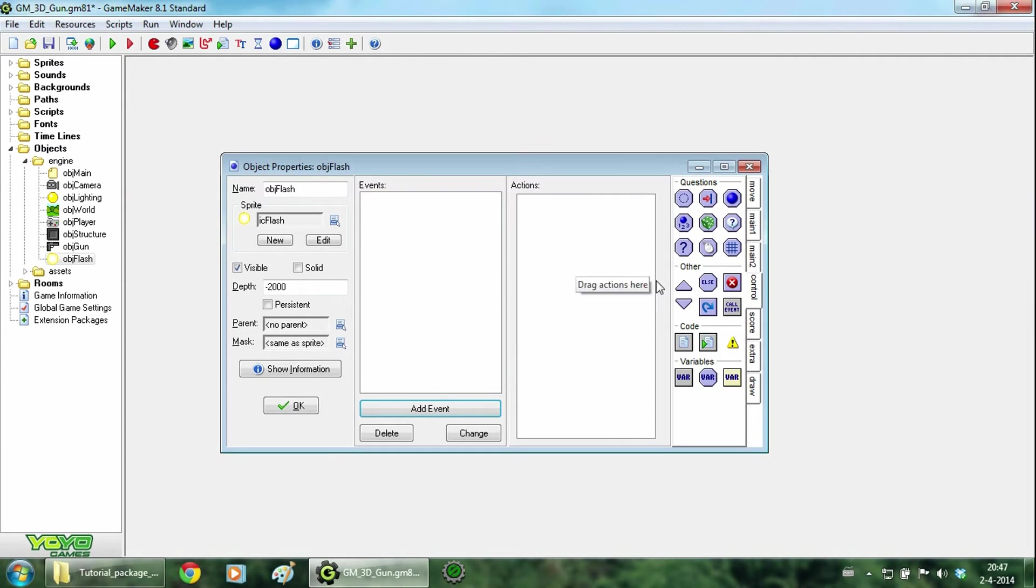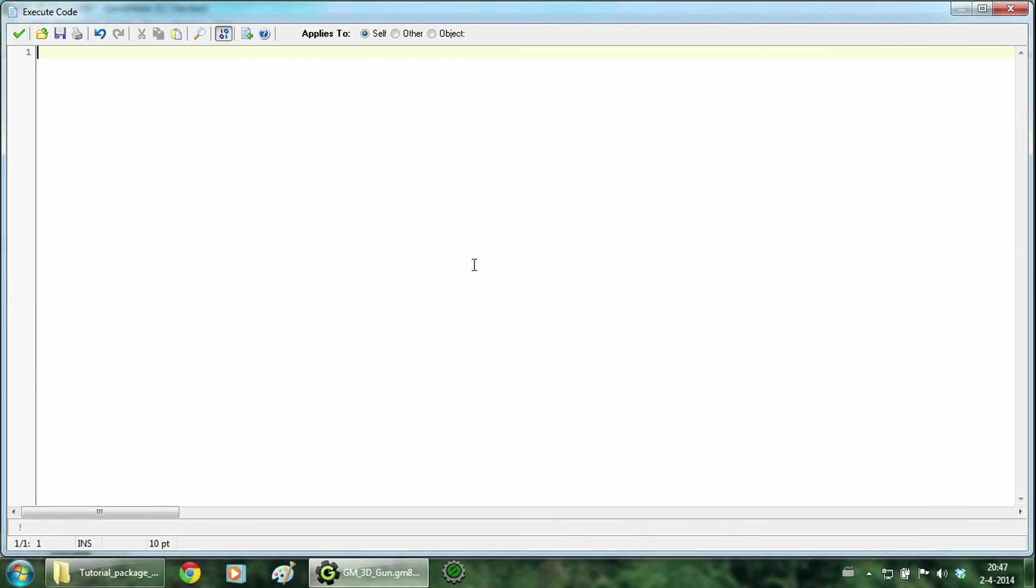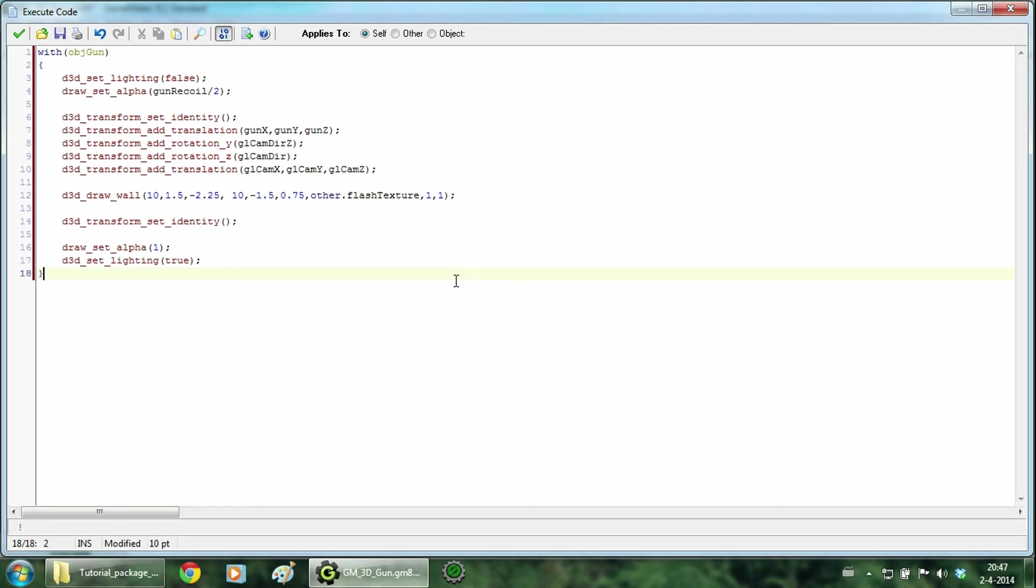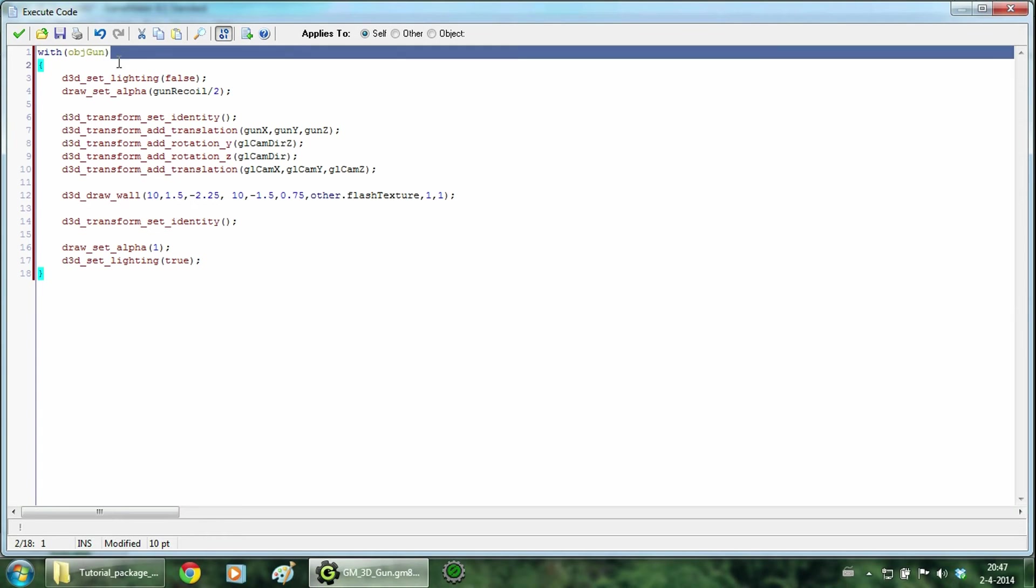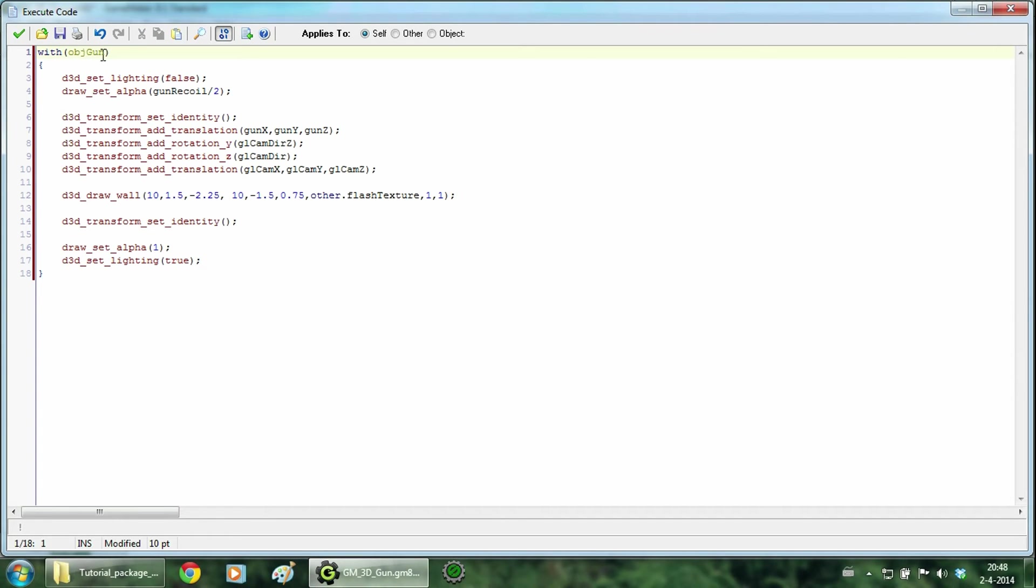Now we are going to go to the draw event and add a lot of code. So this is almost similar to the code in the gun but it has a few changes. So first of all we are going to run this code in object gun. We do that with the with statement. And we disable the lighting.